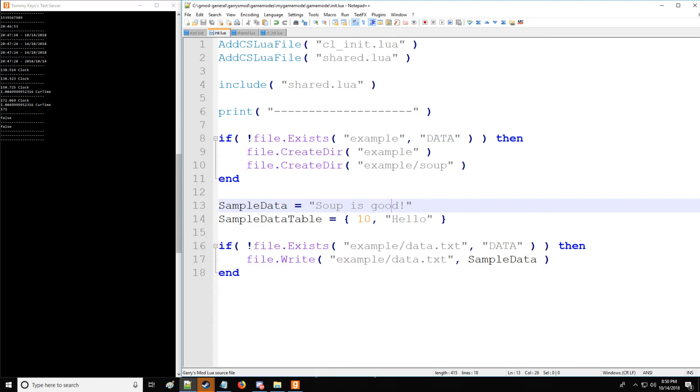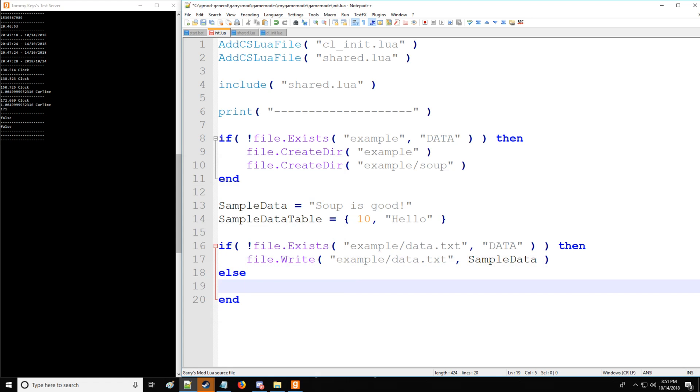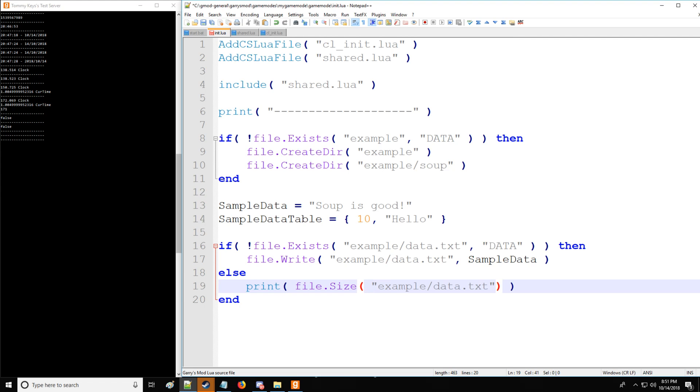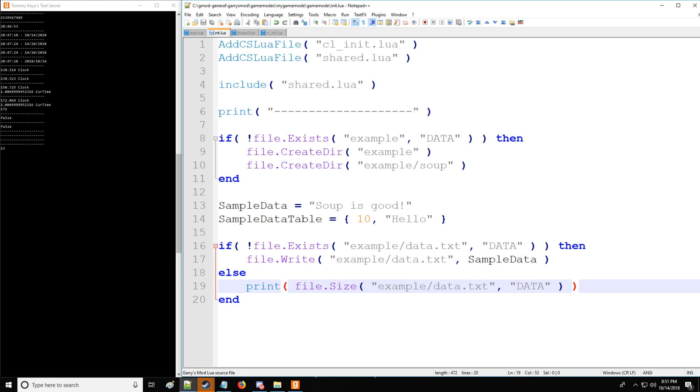So if the file does already exist, let's say we want to get some information about that file. Well, first, we're going to use print command, then we're going to have file.Size. And that's going to give us the size of the given file. Since we're not reading or writing or deleting, we have to specify data as directory. As you can see, the file size is going to be 13.